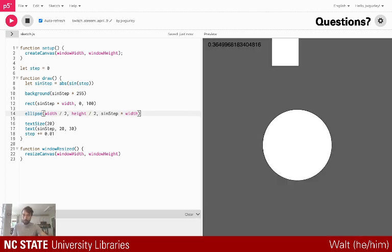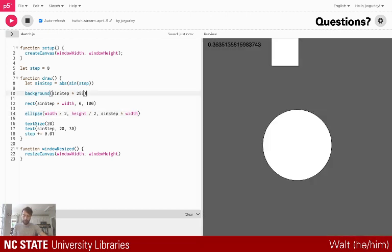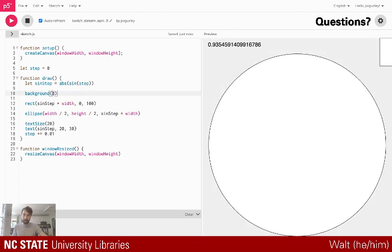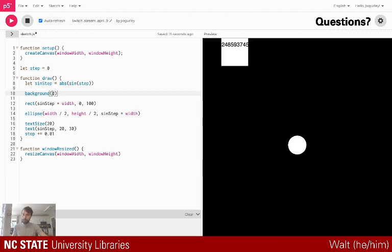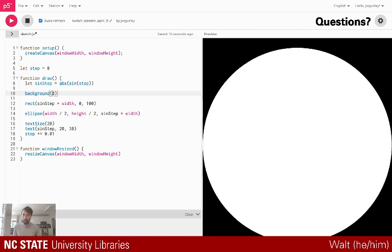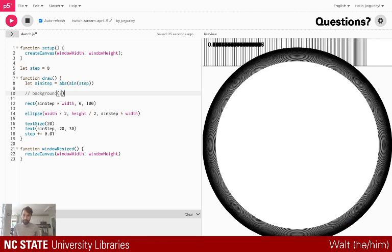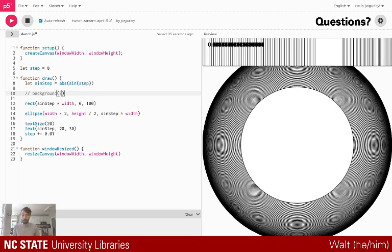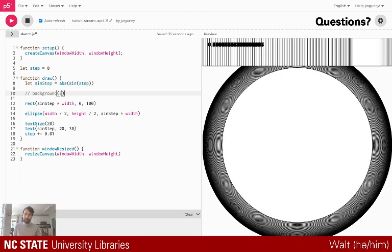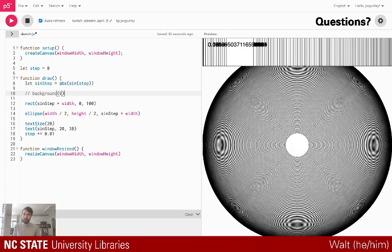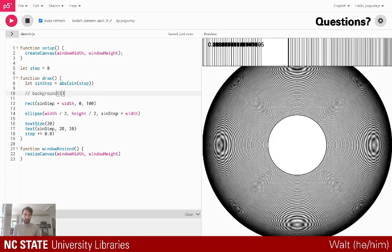Now we have a square moving across the x dimension and a circle that looks like it's moving in the third dimension — growing bigger and smaller. We can also use the idea of how the background refreshes. If I remove the background call entirely, it's not going to write over anything drawn before, which creates cool cascading patterns.